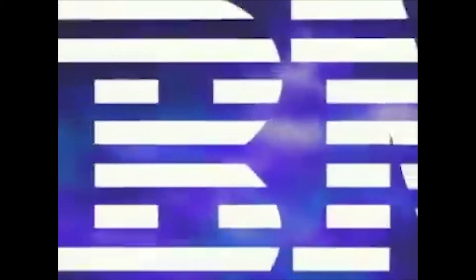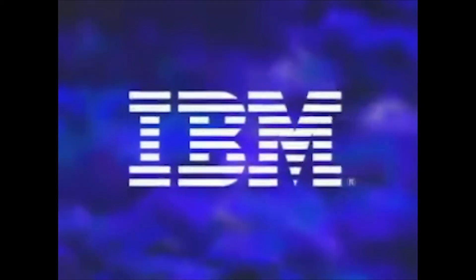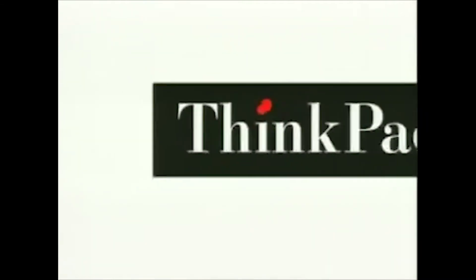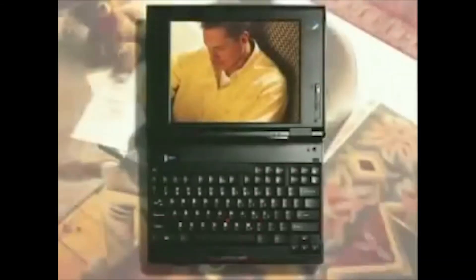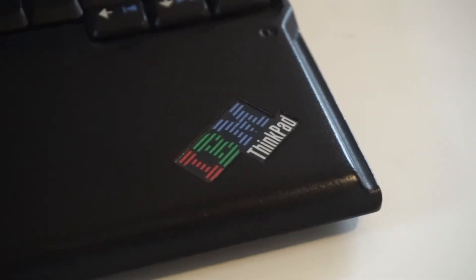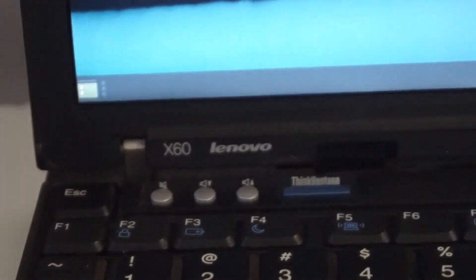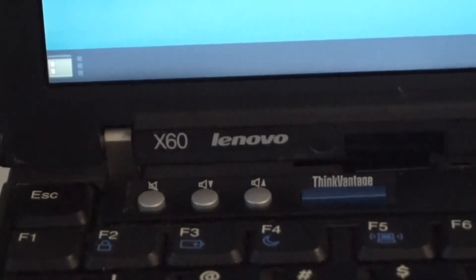Lenovo will be the preferred supplier of PCs to IBM, and will be allowed to use the IBM brand for five years under an agreement which includes the Think brand. In May of 2005, Lenovo completed the ThinkPad brand acquisition. As part of the deal, select ThinkPad models continued to be sold under the IBM ThinkPad brand for a couple years afterwards.